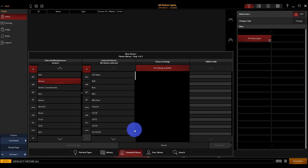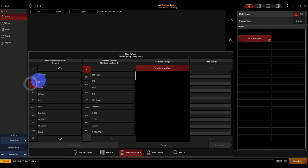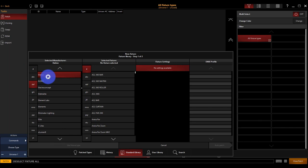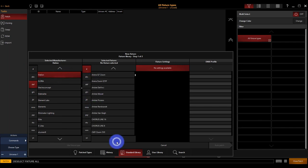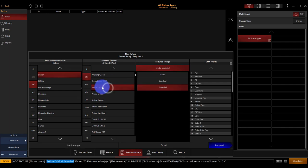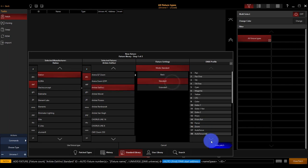Now we're going to patch the same lights that are in the demo show available from Obsidian Control Systems that are built into Onyx. We'll talk about that later when we talk about the visualization file. For now, let's go ahead to Elation. We're going to first patch some Artiste DaVinci's, scrolling down until we find the name. And they're going to be in standard mode. Then we'll press auto patch.